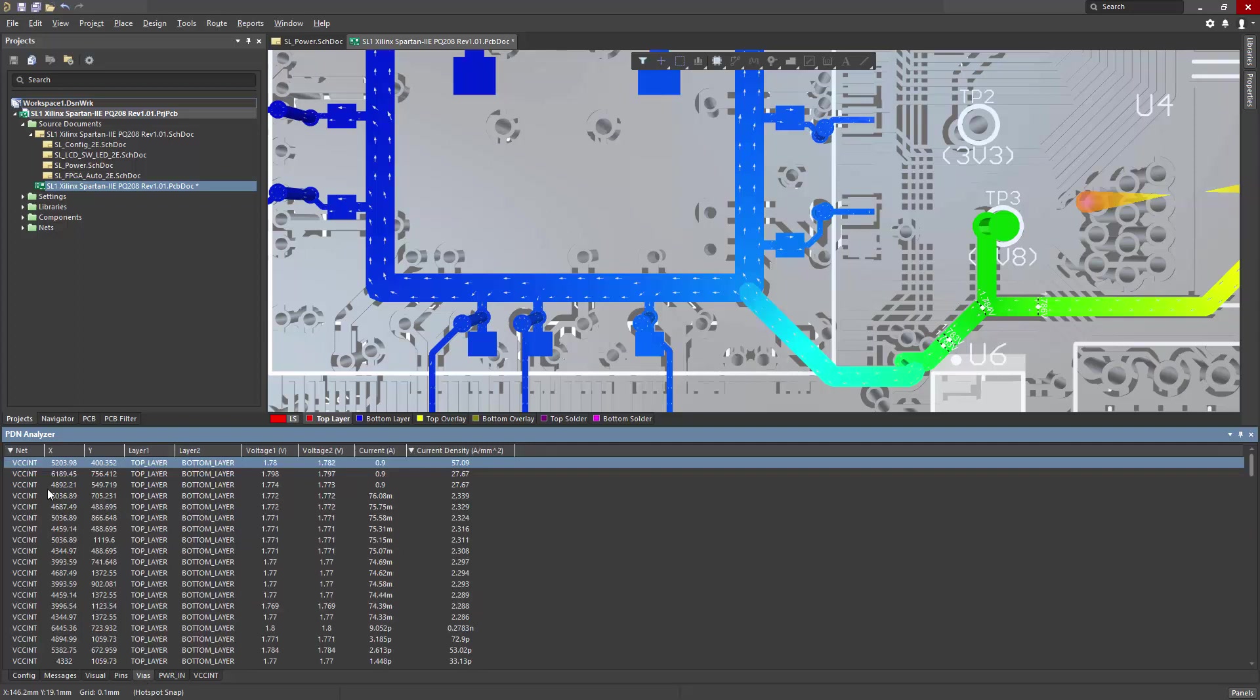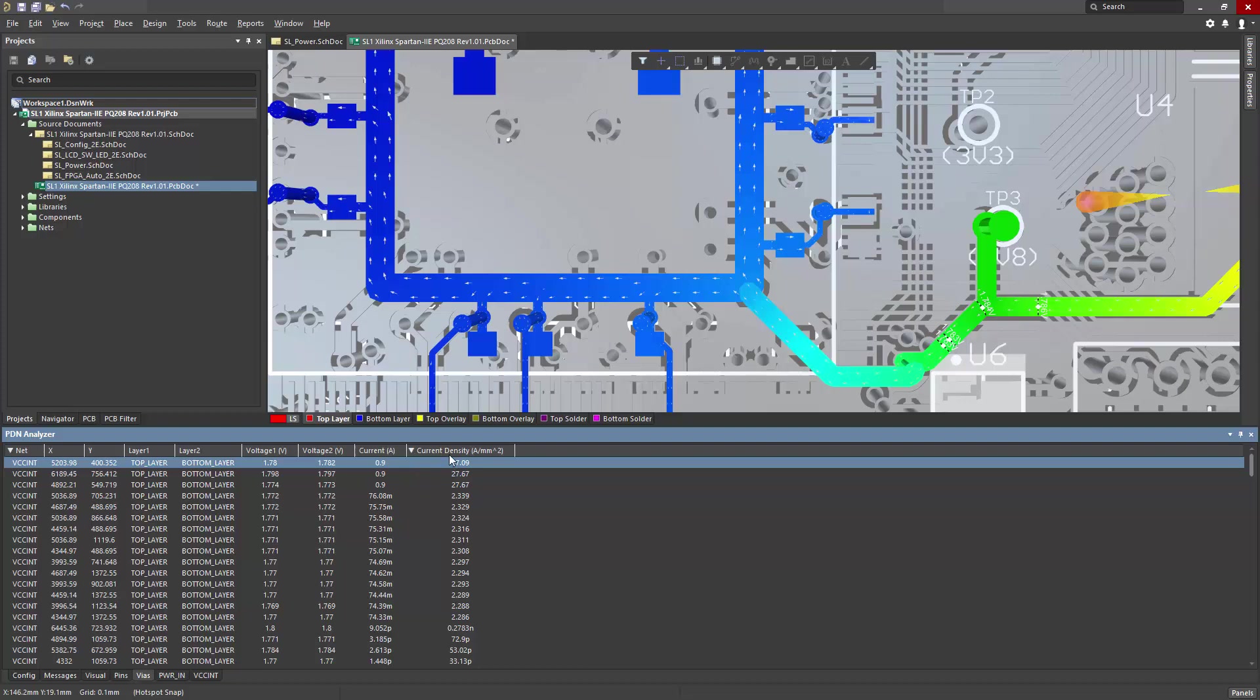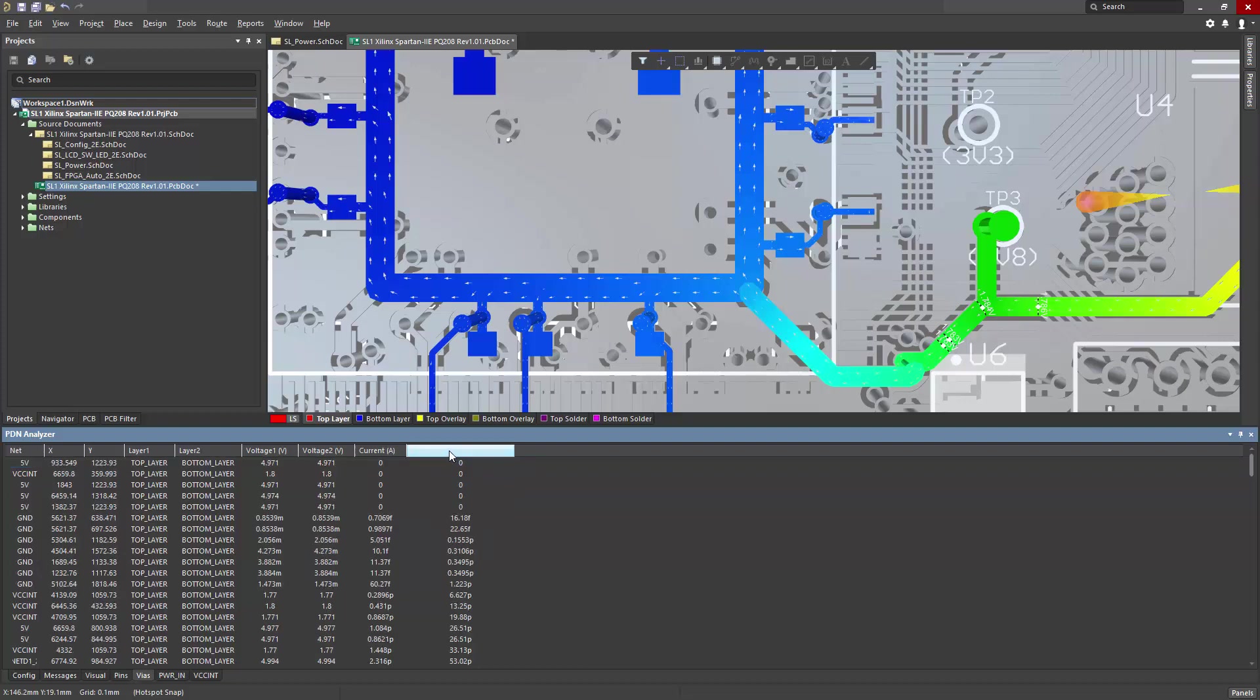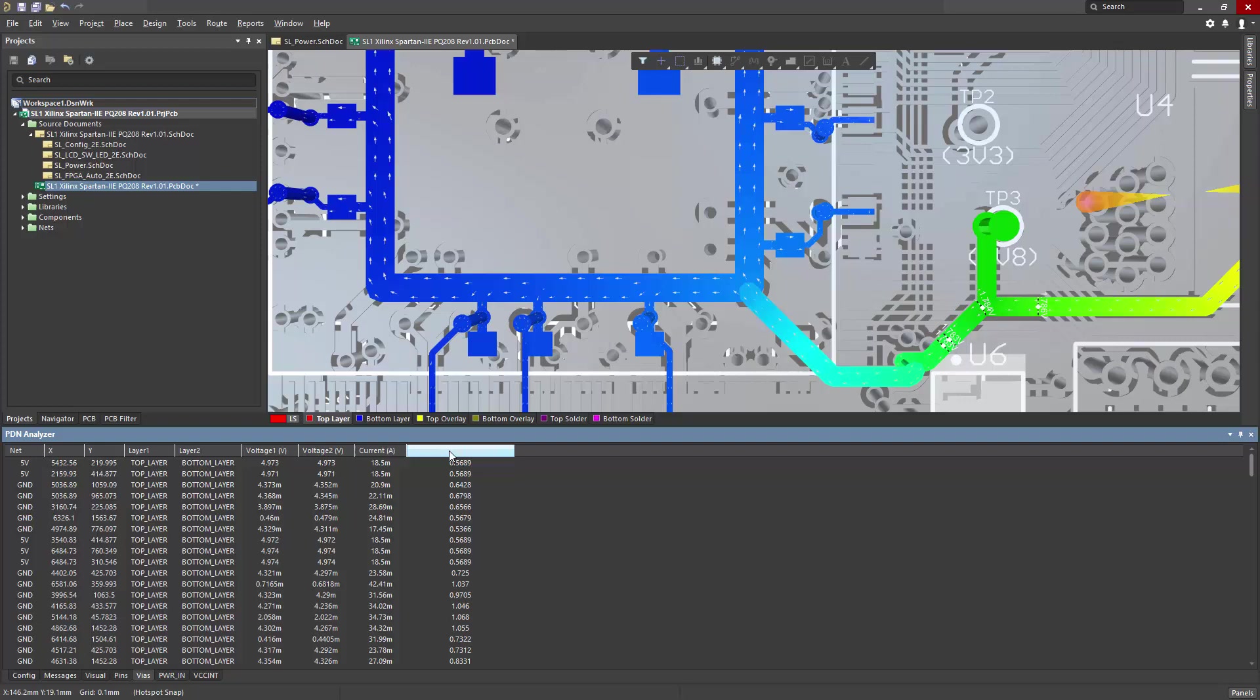Similarly, for vias, there's a listing of all vias by net, location, start layer, stop layer, start layer voltage, and stop layer voltage, as well as current through the via and current density. And again, these lists can be sorted from max to min.